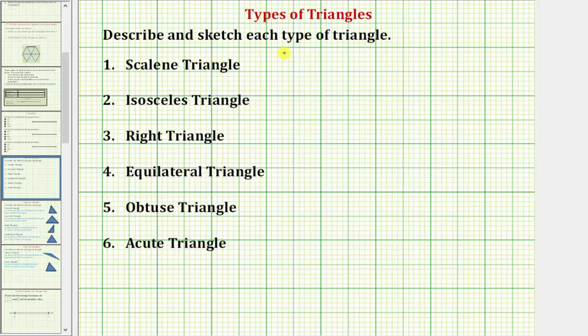We're asked to describe and sketch each type of triangle. We'll take a look at a scalene triangle, isosceles triangle, right triangle, equilateral triangle, obtuse triangle, and acute triangle.